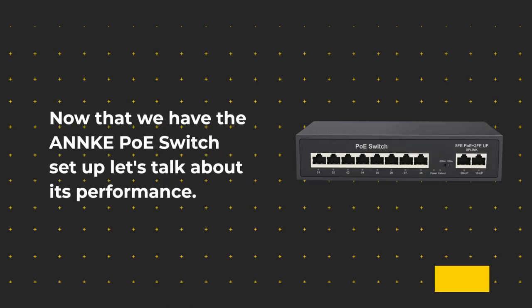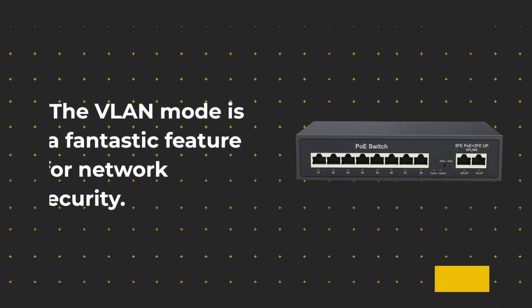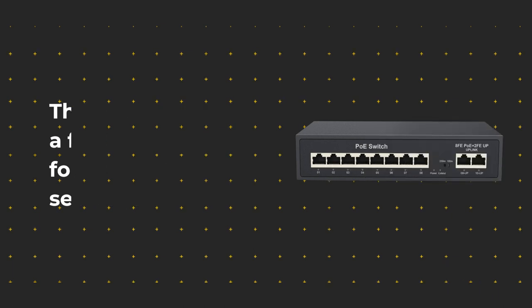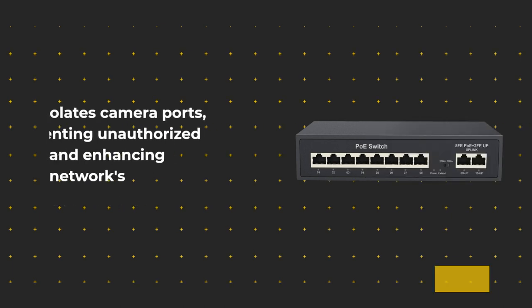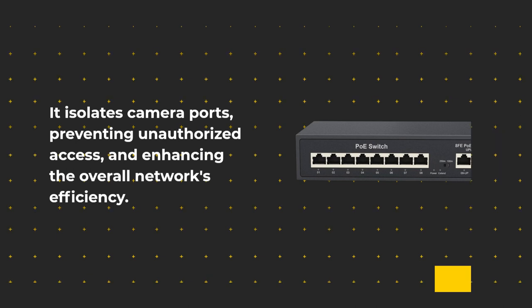Now that we have the ANNKE PoE switch set up, let's talk about its performance. The VLAN mode is a fantastic feature for network security. It isolates camera ports, preventing unauthorized access, and enhancing the overall network's efficiency.